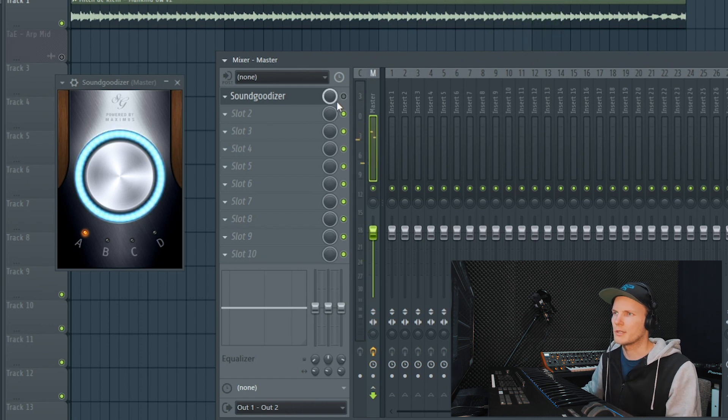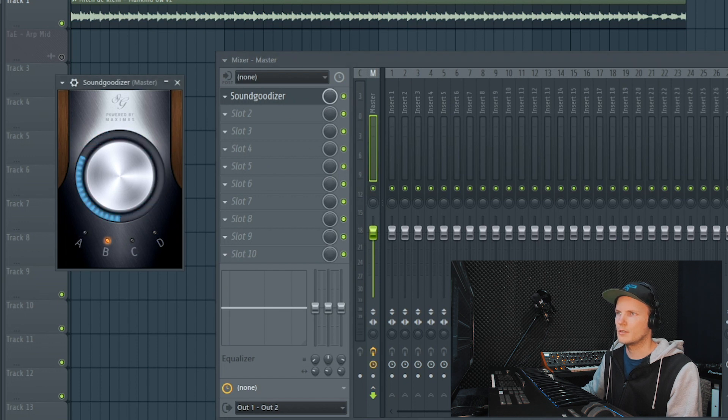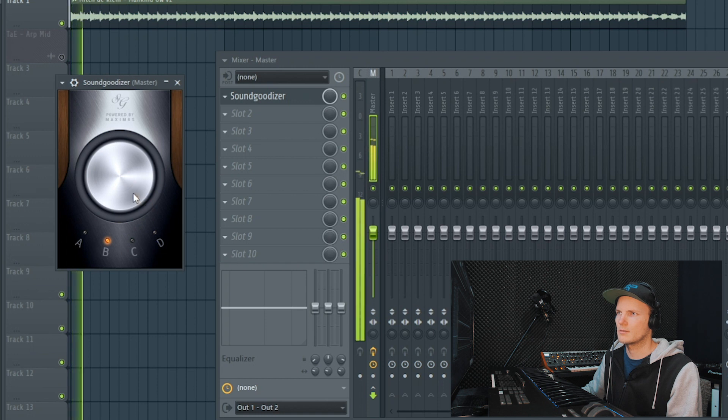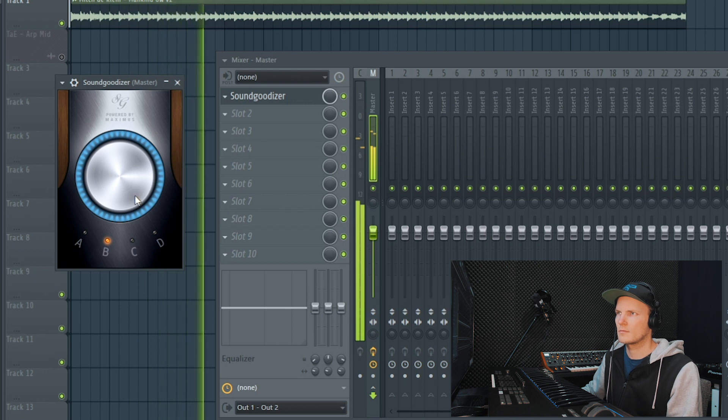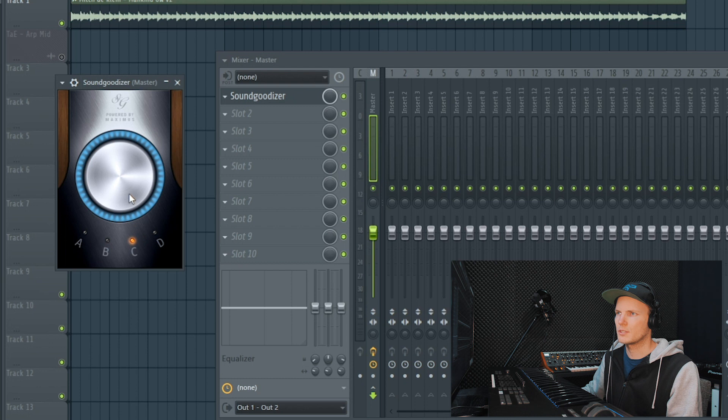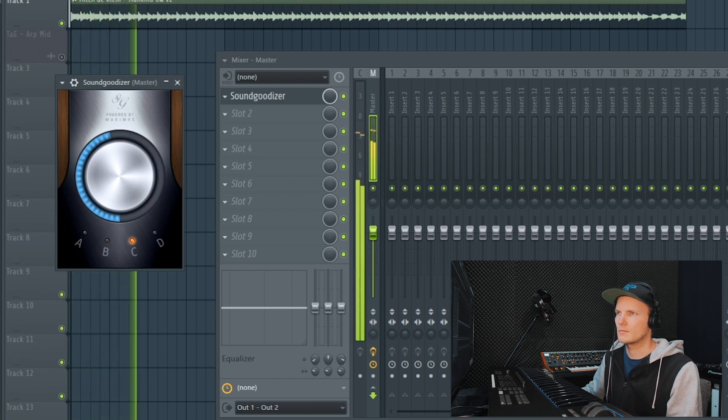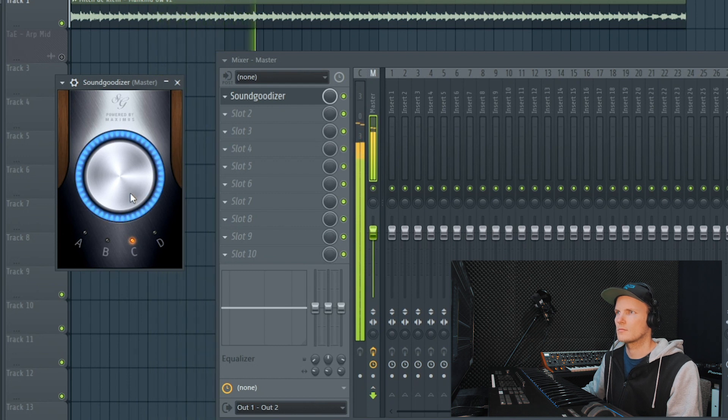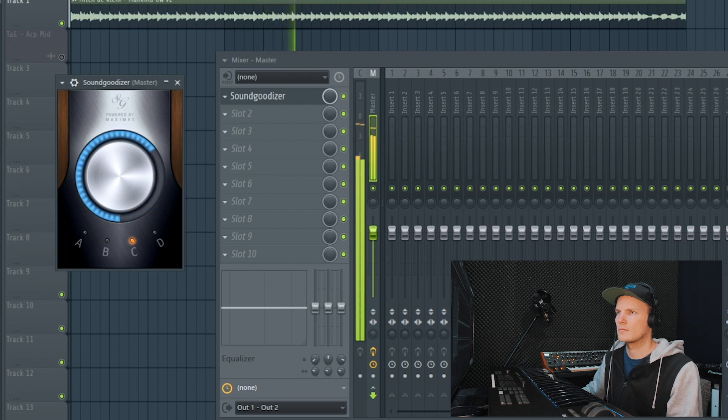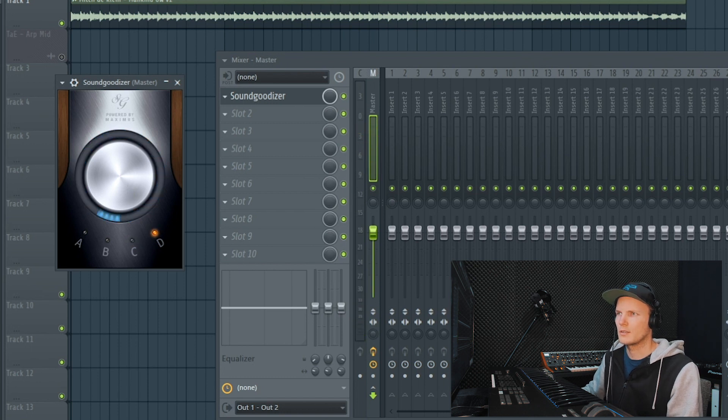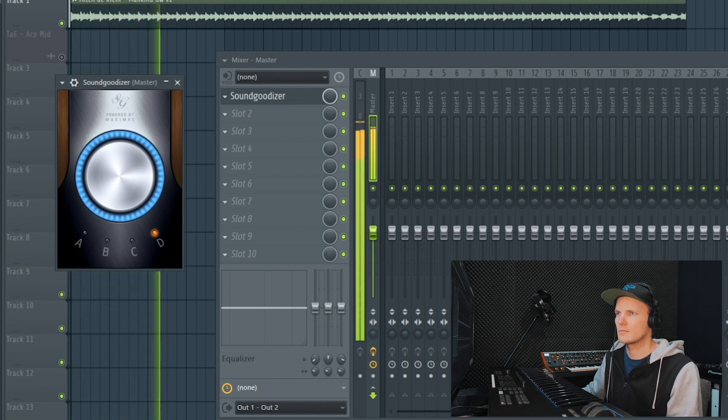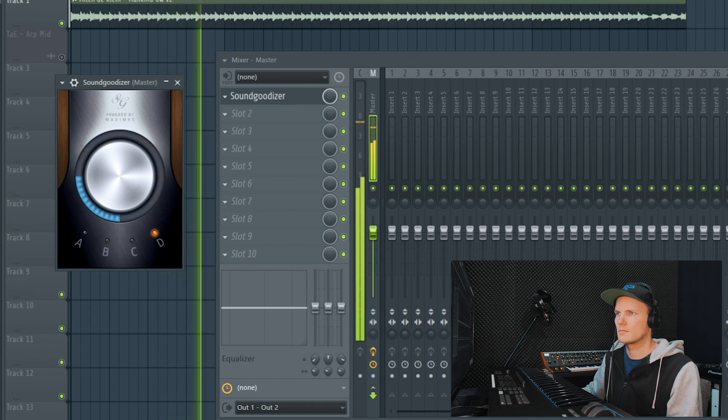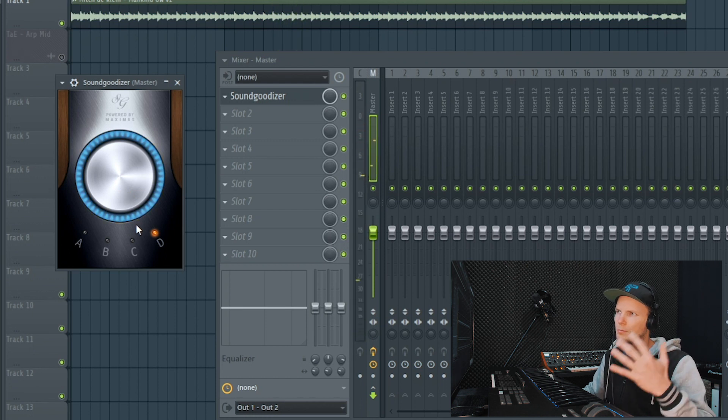And you can hear what a difference it makes. So this is the A preset, then we have also B, C and D. This one keeps it more balanced, in my opinion. Then we have C. This sounds a bit over compressed, then the last one D. Sounds also pretty balanced but just boosted.